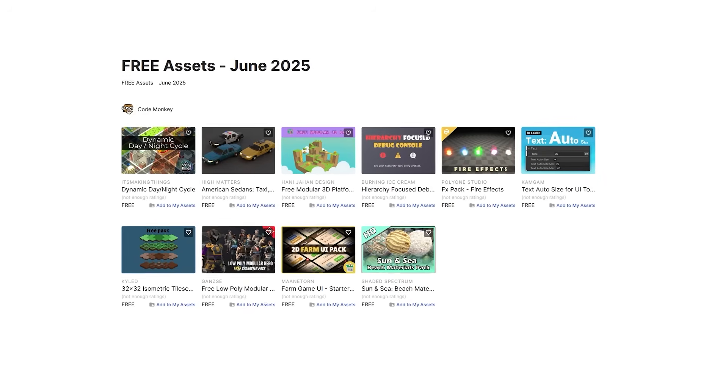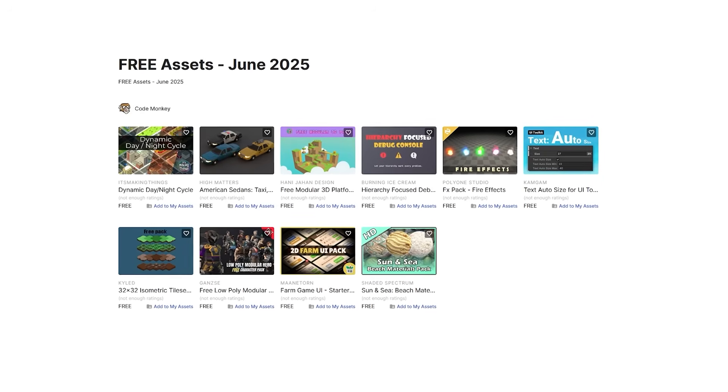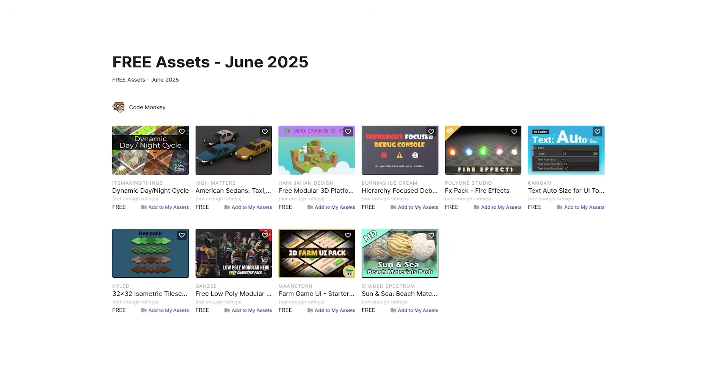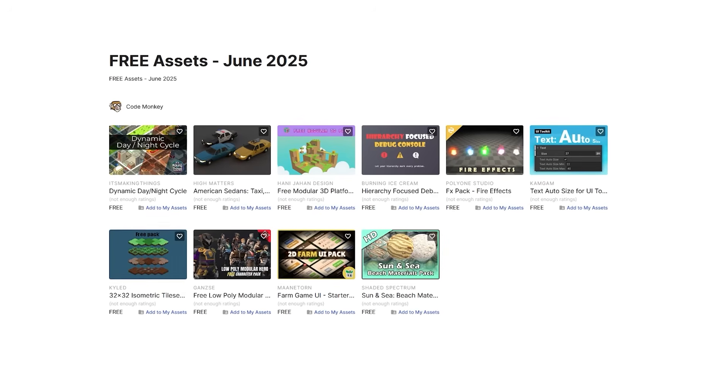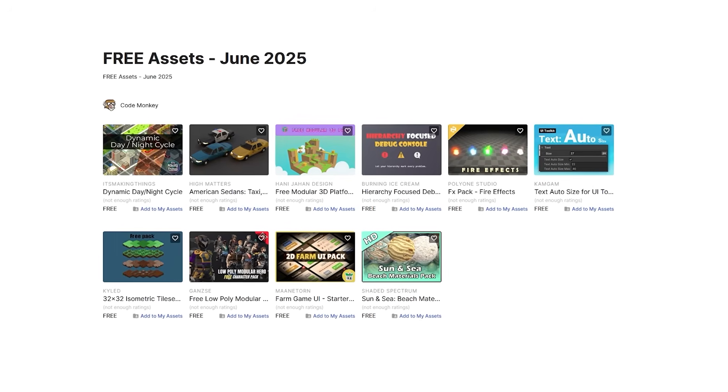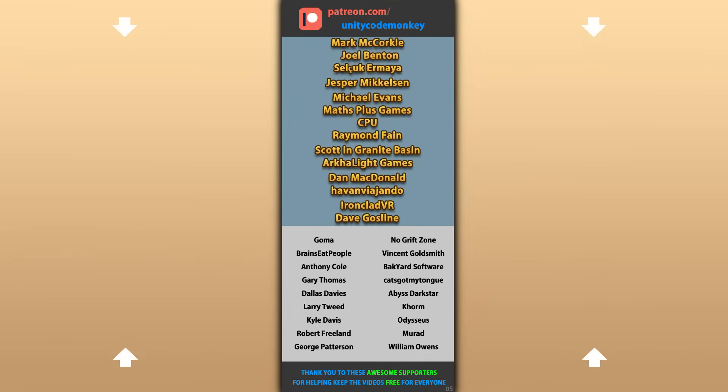Alright, so those are my top 10 free new assets on the Unity Asset Store for June 25. There's links to it in the description, and also check out my own free and paid assets on the store. Alright, hope that's useful, check out these videos to learn some more, thanks to these awesome Patreon supporters for making these videos possible, thank you for watching and I'll see you next time.